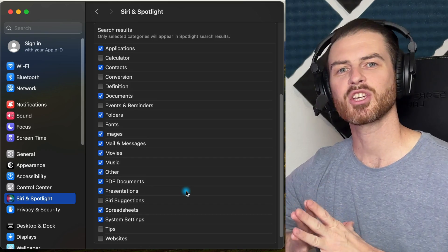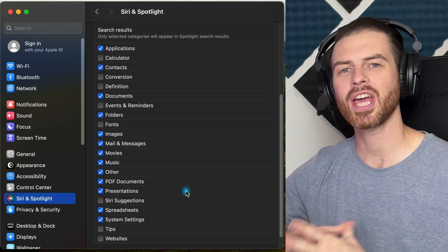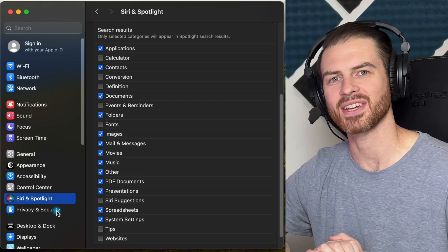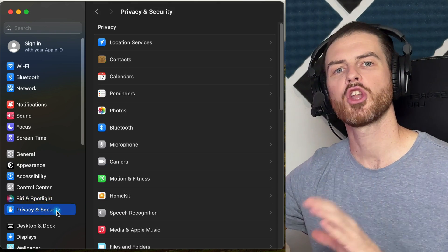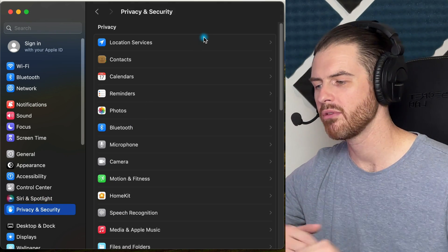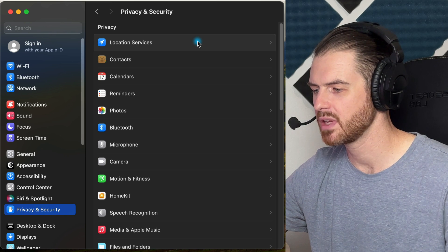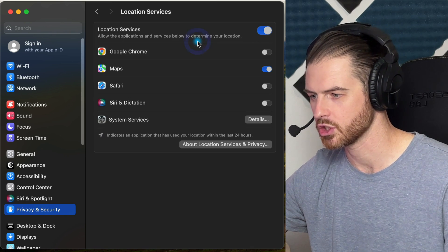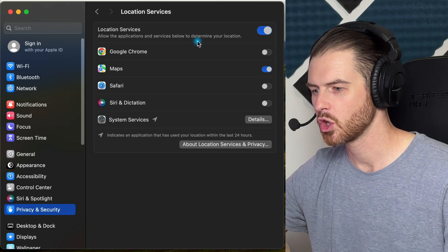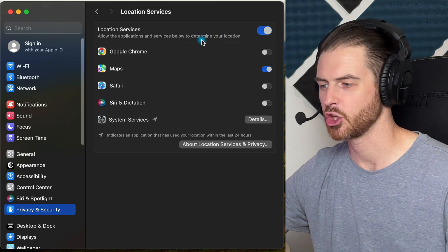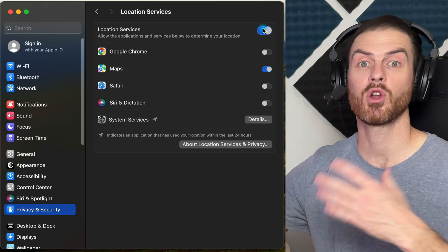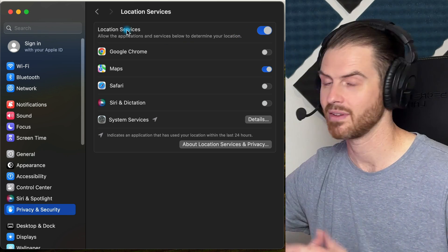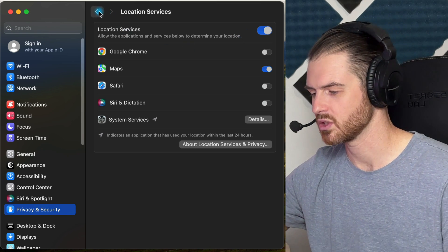The next section that I want to take a look at is the Privacy and Security section. Although there's a number of different options in here, there are two areas that I specifically want to look at. The first one is Location Services. This is what apps have access to your location. If you don't want anything to have access, turn it off if you're not using Location Services.